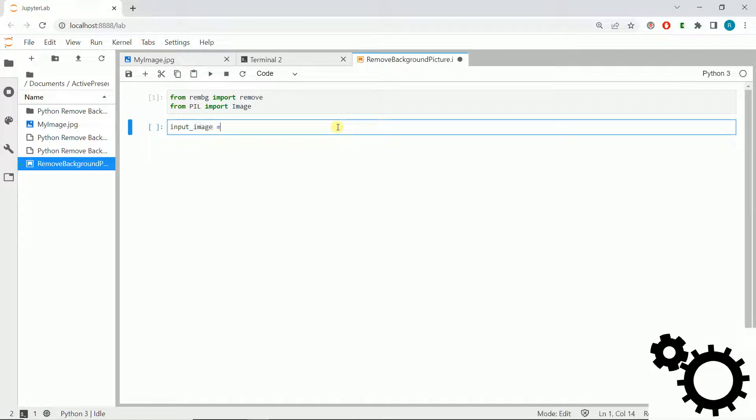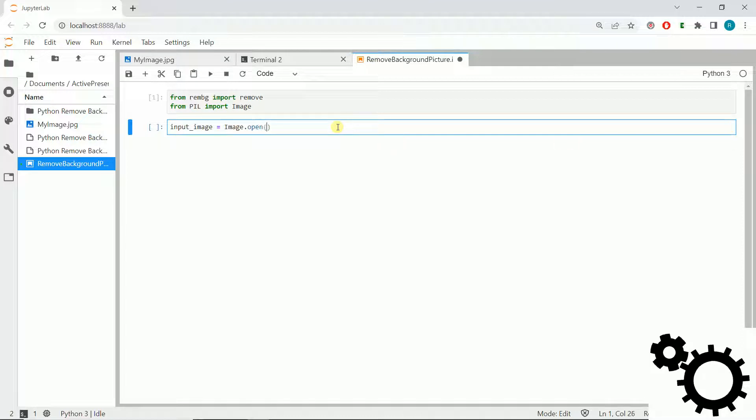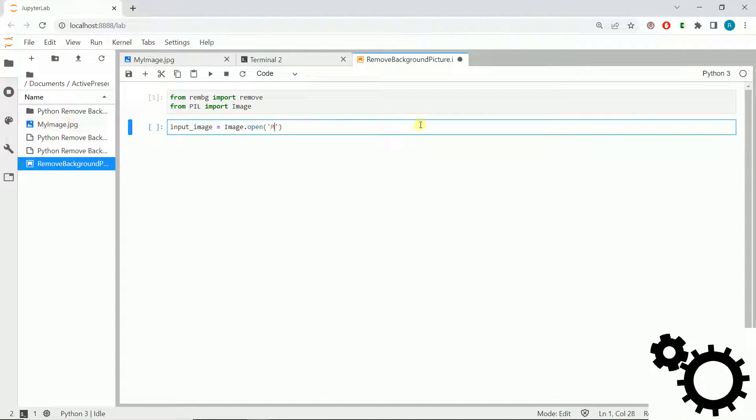Input_image equals Image.open, and we will use the path of the image. So this is my image.jpg.